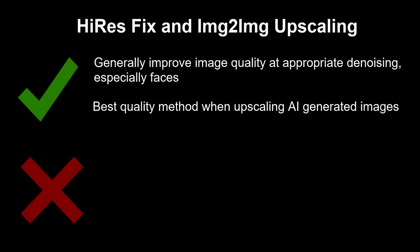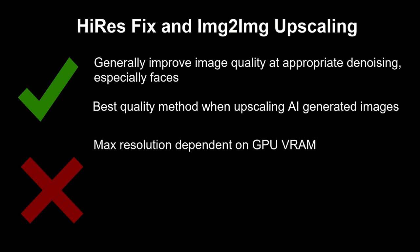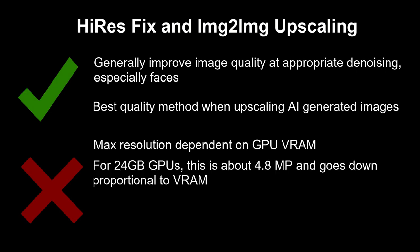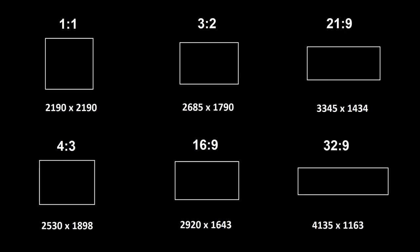This allows you to improve things that can come out subpar to your initial generation, like faces, and also add smaller details to image that plain upscalers can't do by themselves. In terms of drawbacks, Hi-Res Fix and image-to-image upscaling are VRAM-dependent, so your maximum resolution is severely limited. For 24GB cards, the maximum resolution is around 4.8 megapixels, which you can see a couple of examples of here.